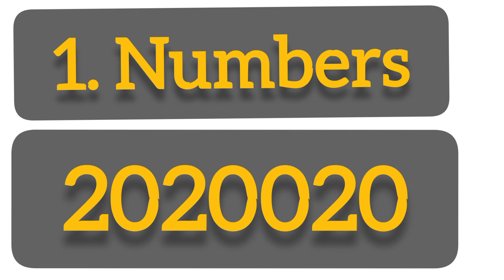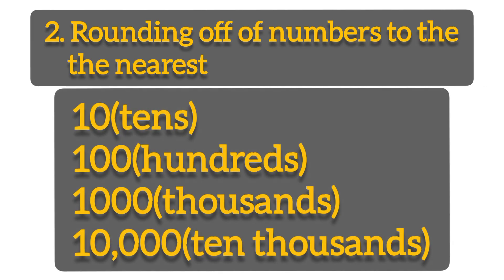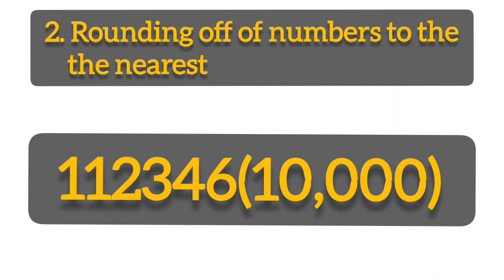Number two, we can get a question from rounding off of numbers to the nearest tens, hundreds, thousands, or maybe ten thousands. For example, what is 112346 rounded off to the nearest ten thousand?